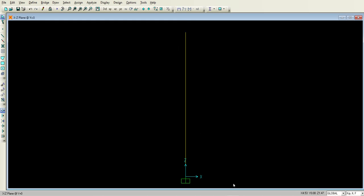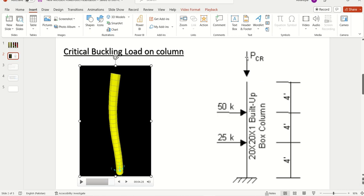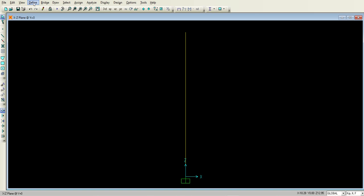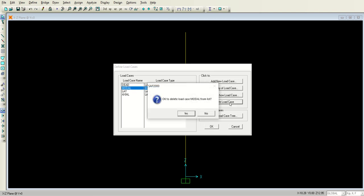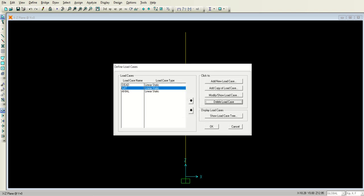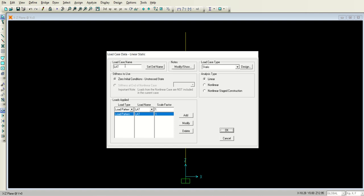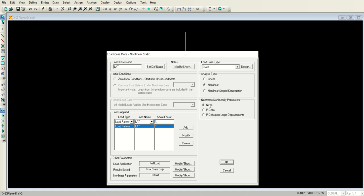Now go to the Define menu and define the load cases. First, delete the modal load case since we are not performing modal analysis. Highlight the Lateral load case and go to Modify/Show Load. Make sure the load case name is Lateral, the load applied is Lateral, and the stiffness to use is zero initial conditions (unstressed). The load case type is Static, and the analysis type will be Non-Linear with the P-Delta geometric nonlinearity parameter.